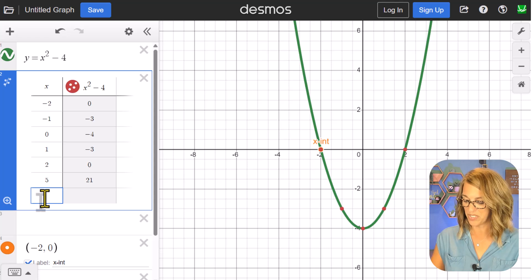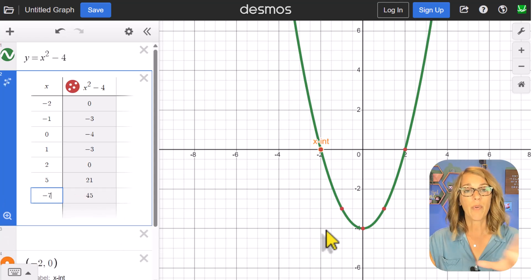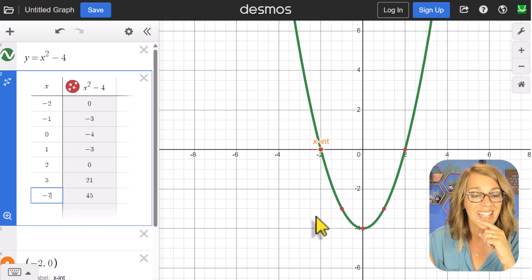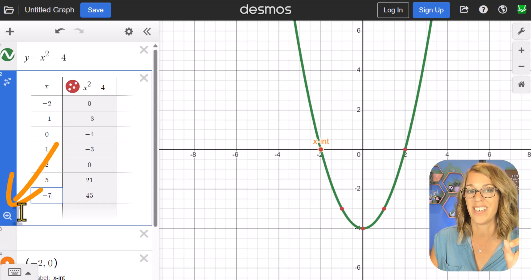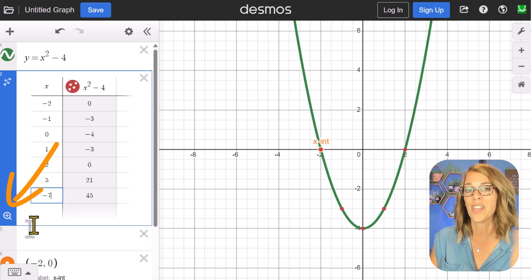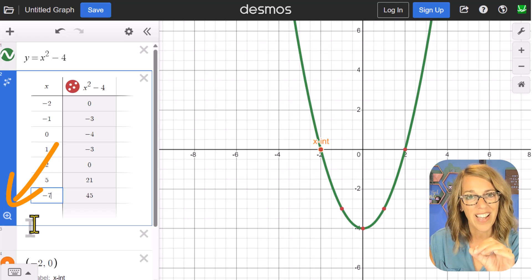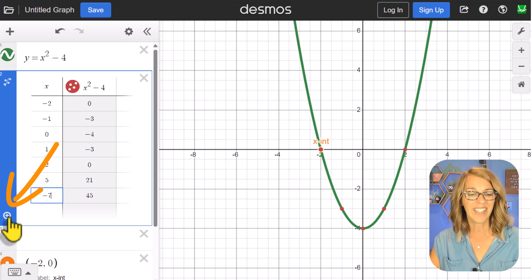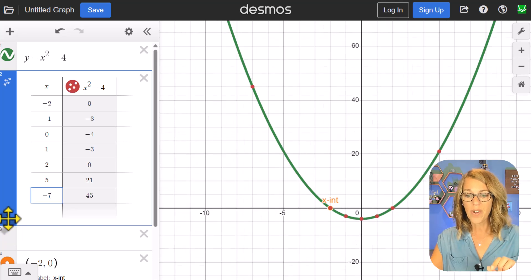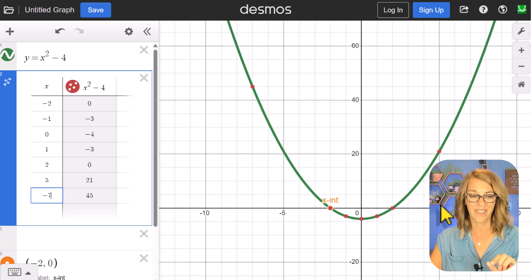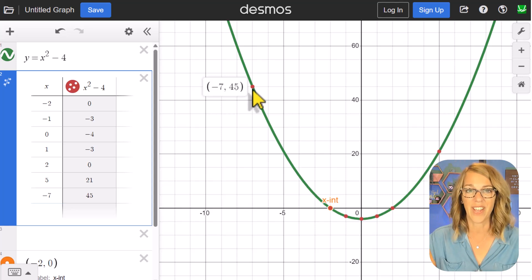I can also do negative 7, and it gives me 45. Some of these points aren't showing up, and as I typed into my table this little zoom fit button appeared. This shows up whenever you are graphing a table of values and it's a great way to find your data. I click zoom fit and it shows me all the points, including the one at x equals 5 and the one at negative 7.